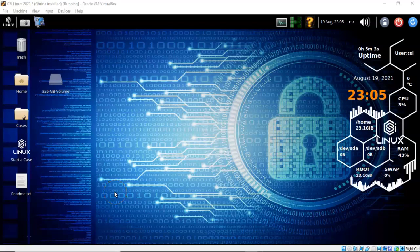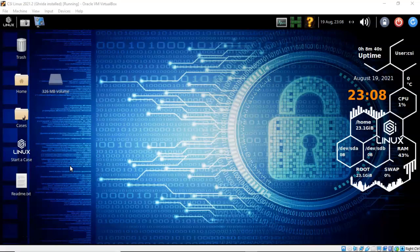Greetings, I'm Professor Kay, and in this short video presentation we're going to take a look at how we go about analyzing the WannaCry kill switch using Ghidra. The WannaCry kill switch was discovered by Marcus Hutchins, aka MalwareTech.